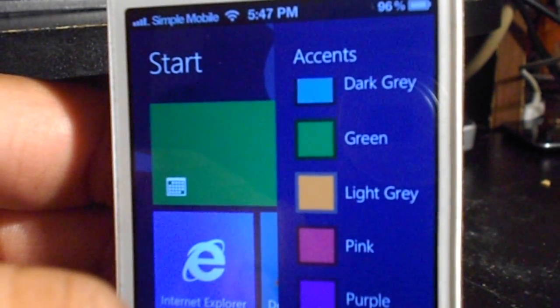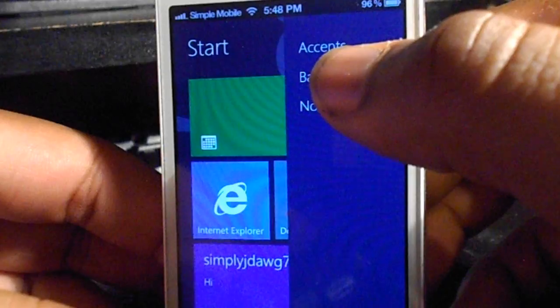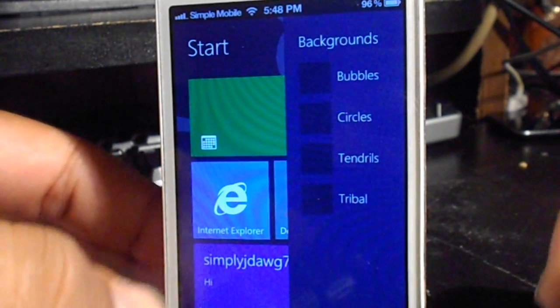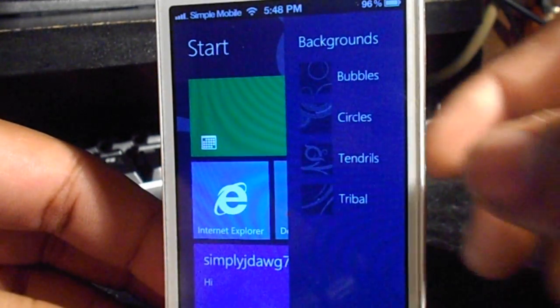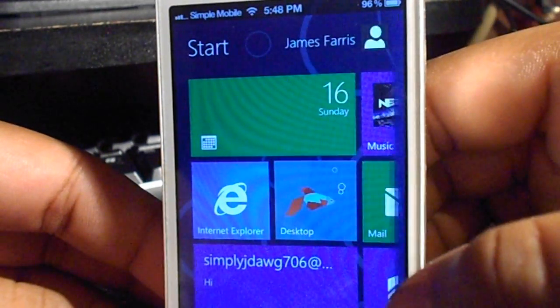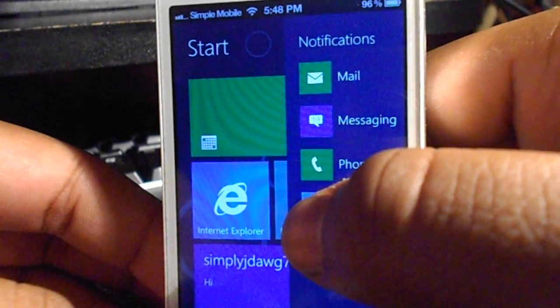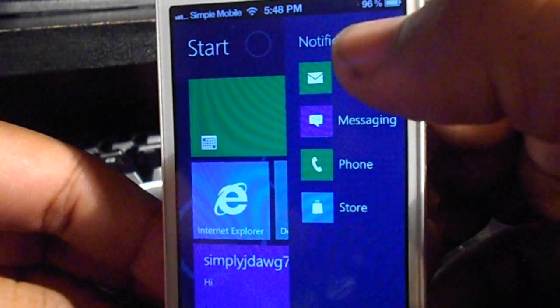If you go back you can change the background to one of four abstract like styles and on the final option you can view and set which notifications show on your lock screen.